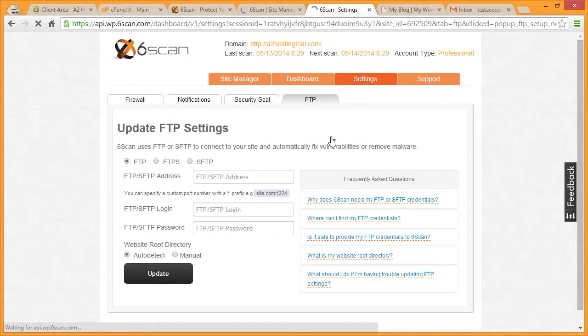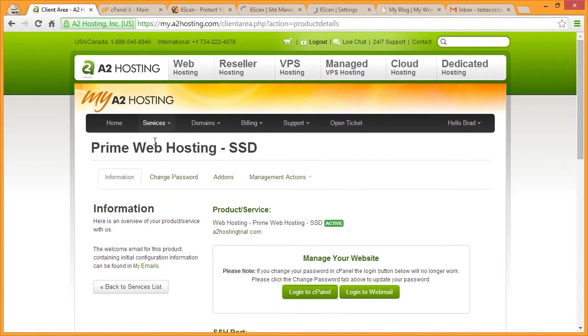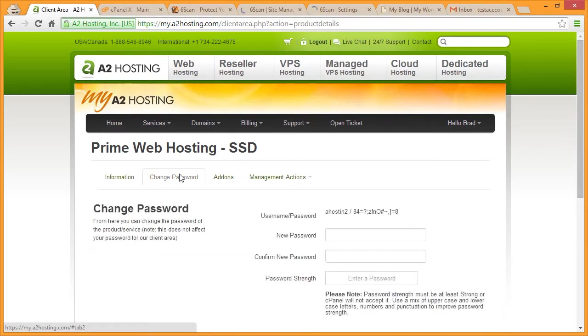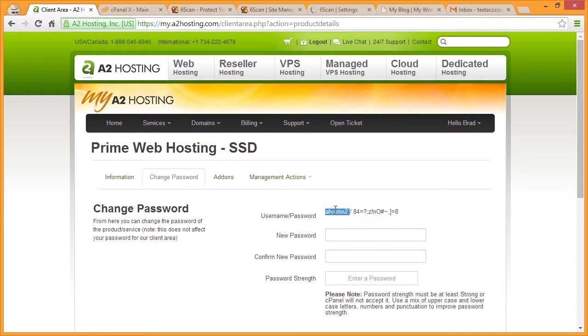Now let's switch back over to My A2 Hosting and get our FTP credentials. On your My A2 Hosting page, click Change Password. Here you'll see the login and the password for your FTP account.